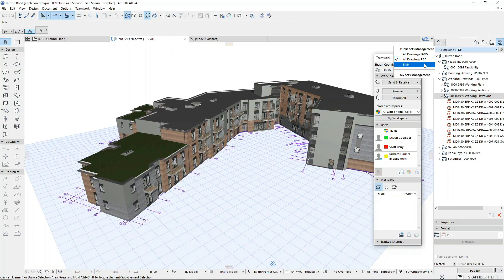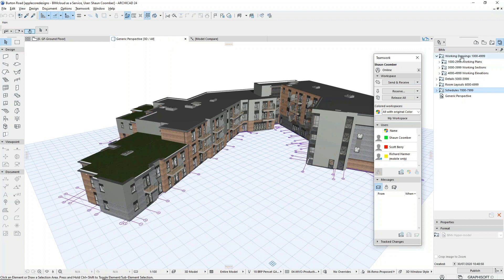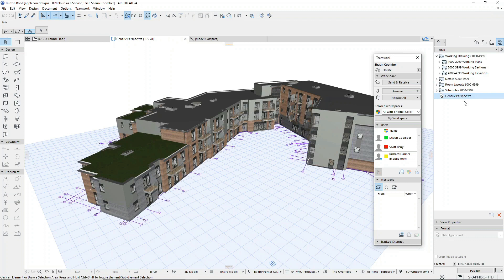We're also going to publish an updated BIMx file. BIMx is a mobile communication app for Android and iOS devices, as well as browser-based and desktop versions. We can publish the model along with the drawings and data we choose to export at any stage of the design process. This could be to send a version of the model for review or to external parties such as clients and contractors.